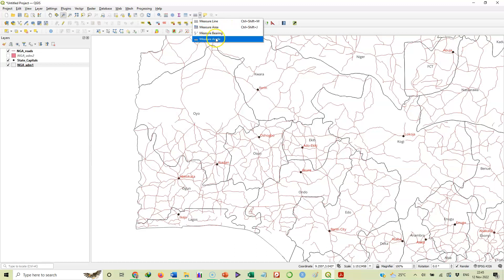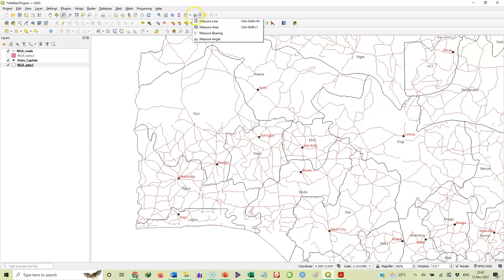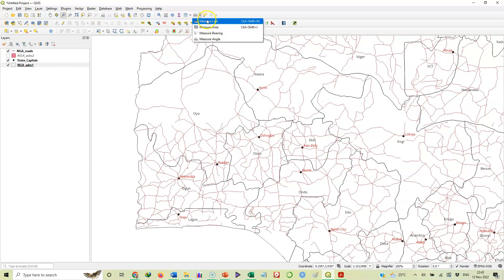In this particular instance we want to measure line. Whether the line is straight or not straight, you can still use this same tool. Let's see it. Click on the measure line option.